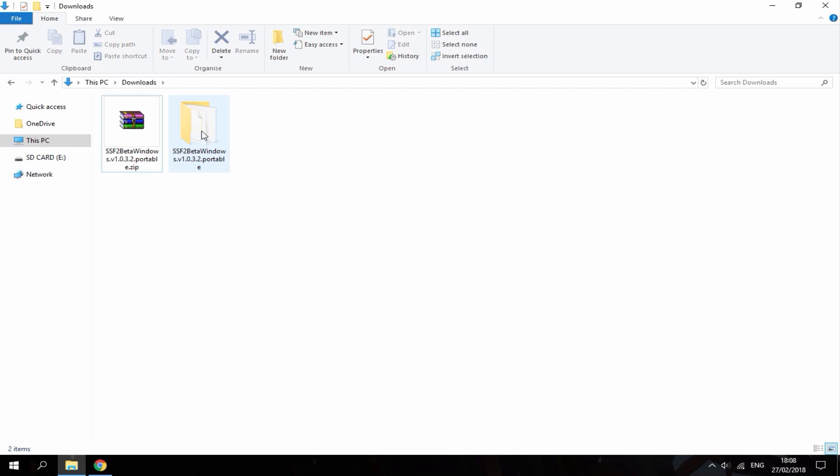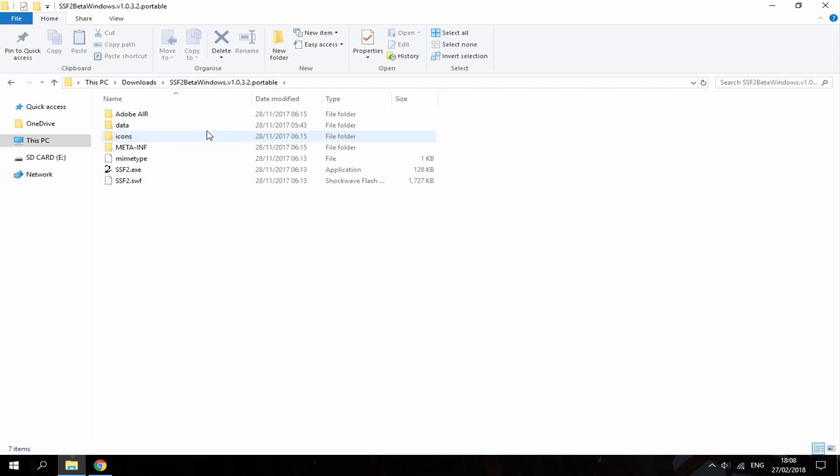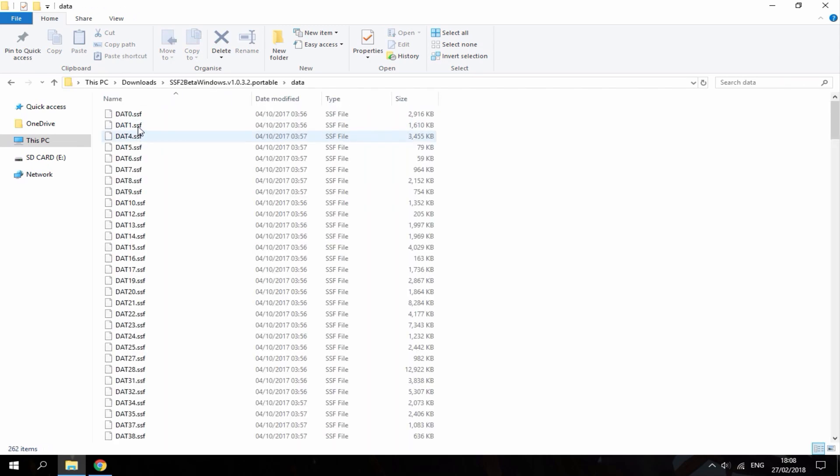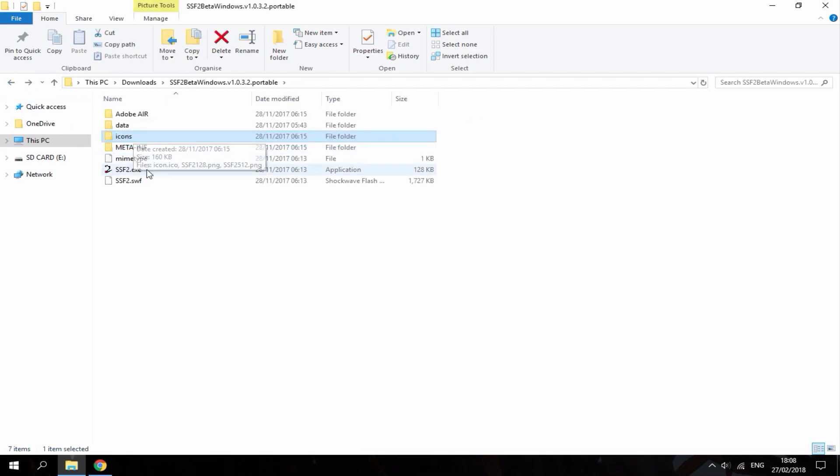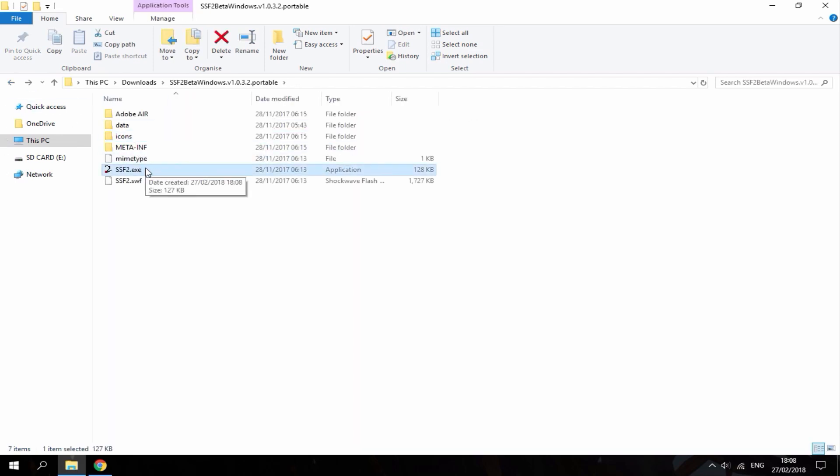Okay so once everything's extracted this is all of the data and icons and all the program files that it uses to run. This is the game itself so you just want to double click to run it.